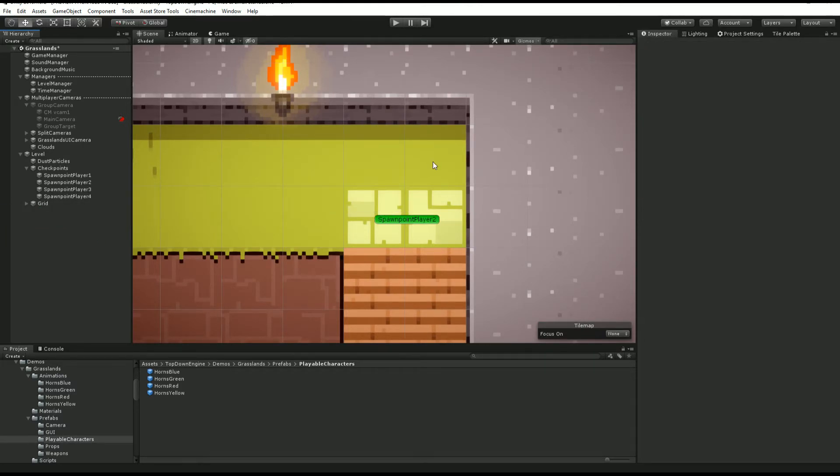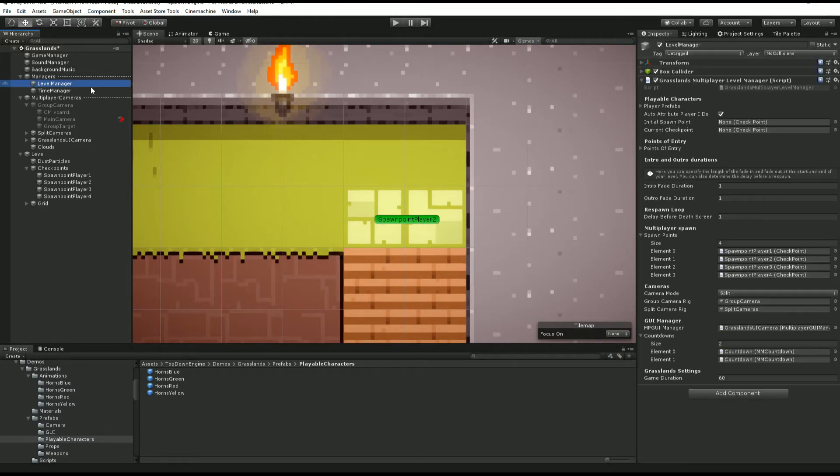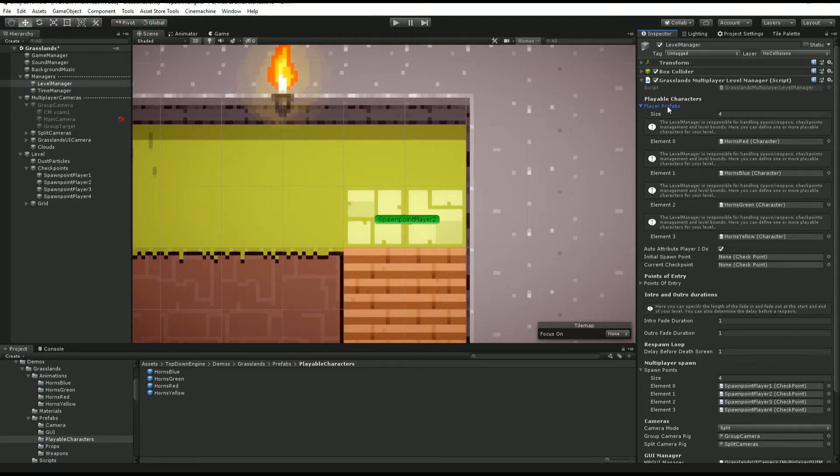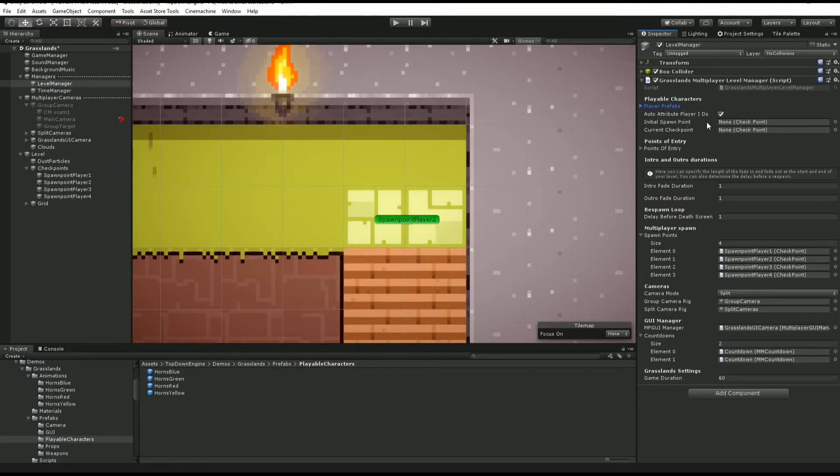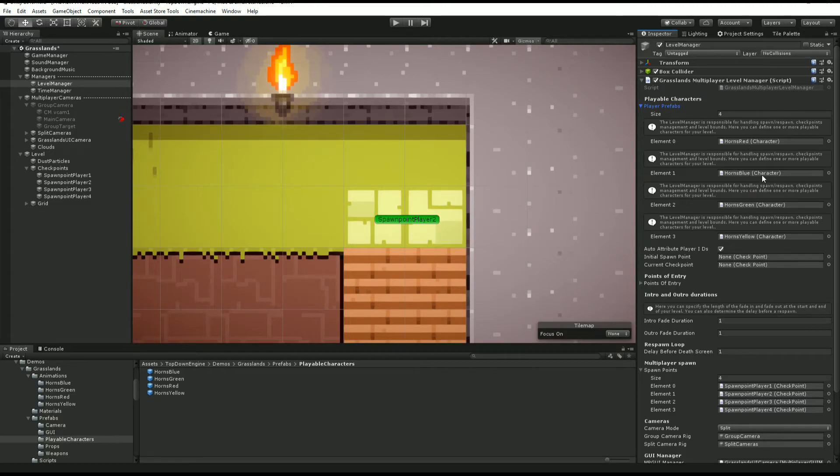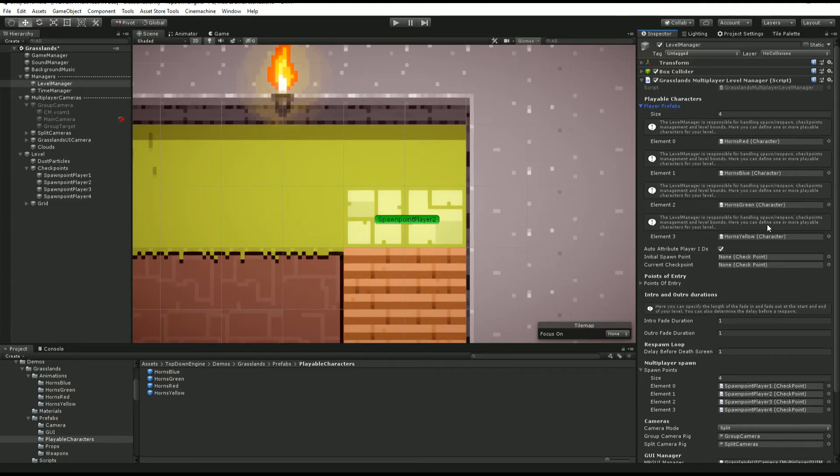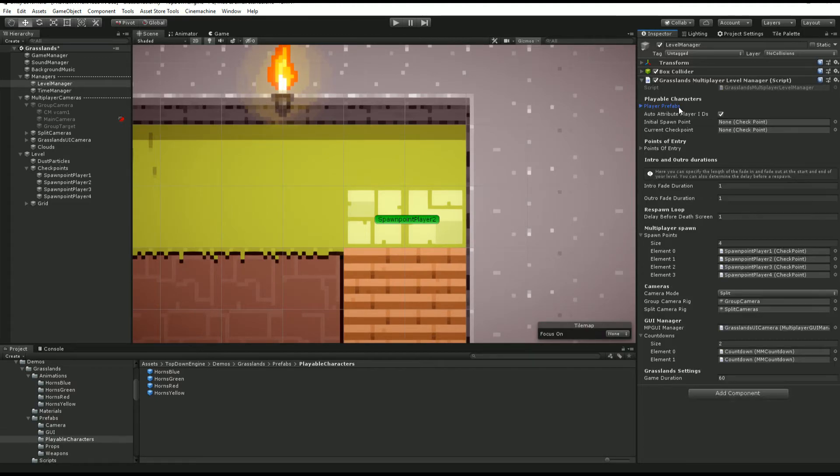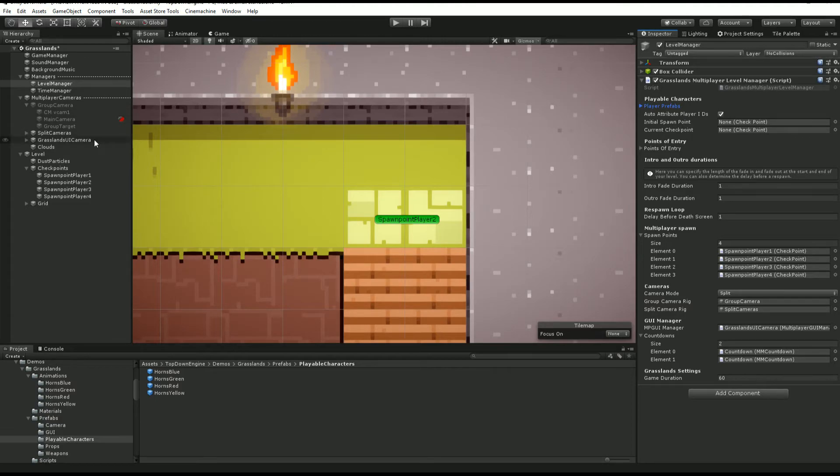You can also leave that to player one if you want to use these characters somewhere else. In this case, you want to make sure that in player prefabs, actually below player prefabs, you want to make sure you have auto attribute player IDs checked. In this case, player one will be the first item in your array, player two would be this one, this one, and so on, so one, two, three, four.